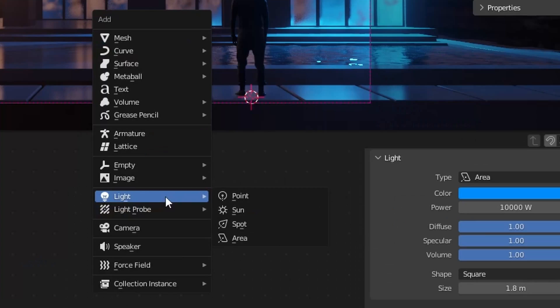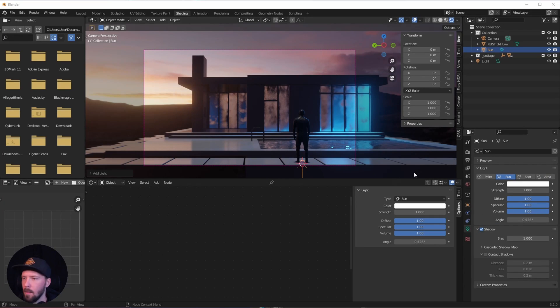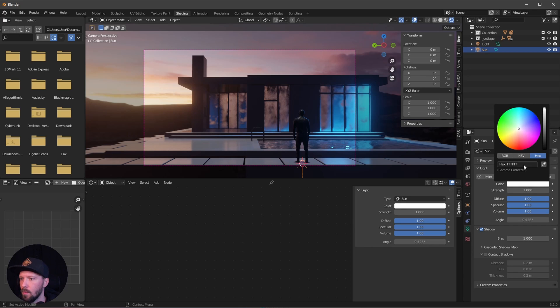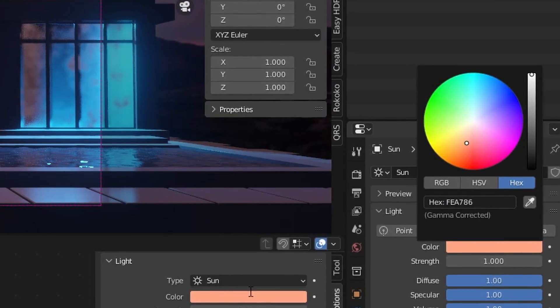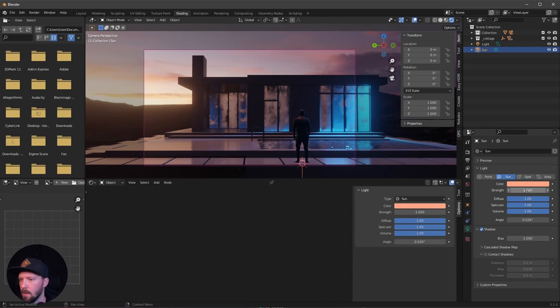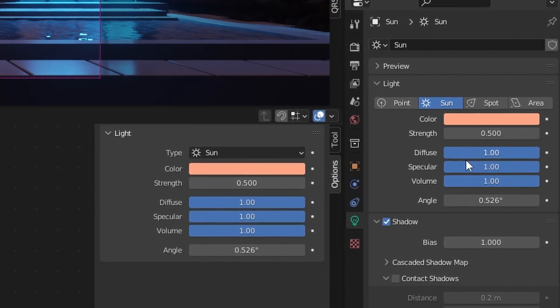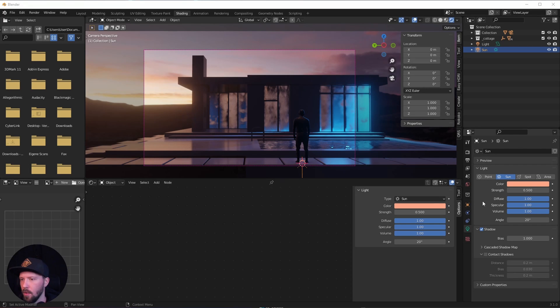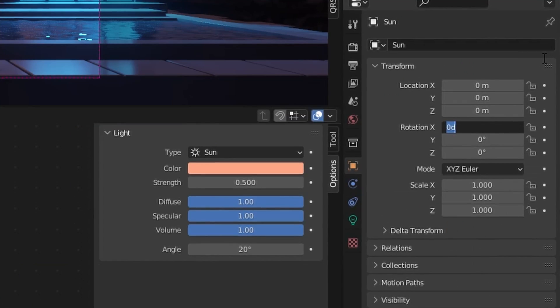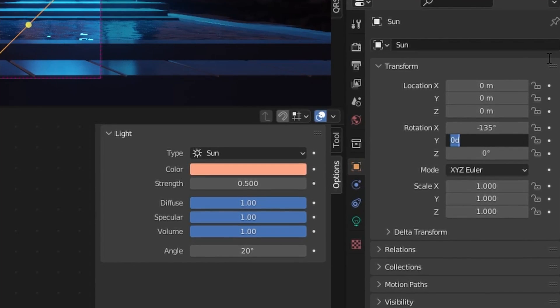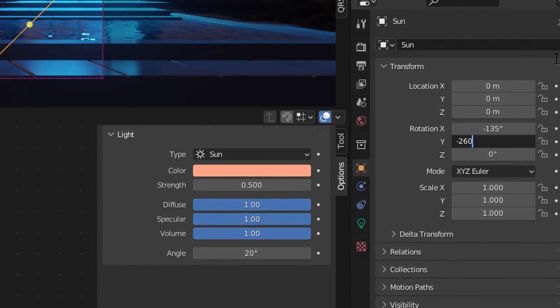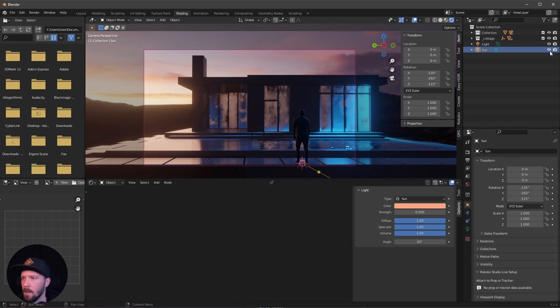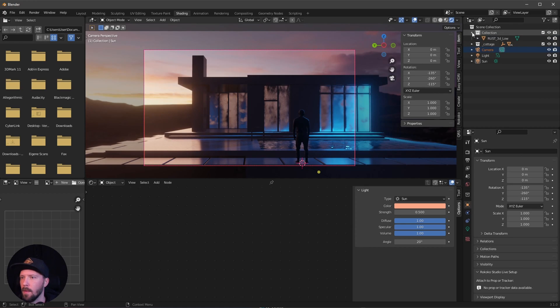Now let's go ahead with a second light. Let's search for sunlight. I want to change this to nearly an orangey light that will fit here to our scene. Let's turn this down to 0.5, and I want to go with the angle of 20. Let's change this now to rotation which is 135 by minus 260 by minus 115. Now we're having this light coming from the left.